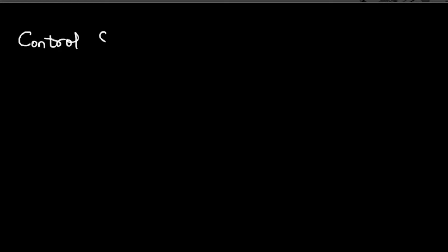Welcome to the course on control systems. You are here either because you are interested in this amazing world of control systems or perhaps you clicked accidentally. Either way, welcome and I hope you find it useful.